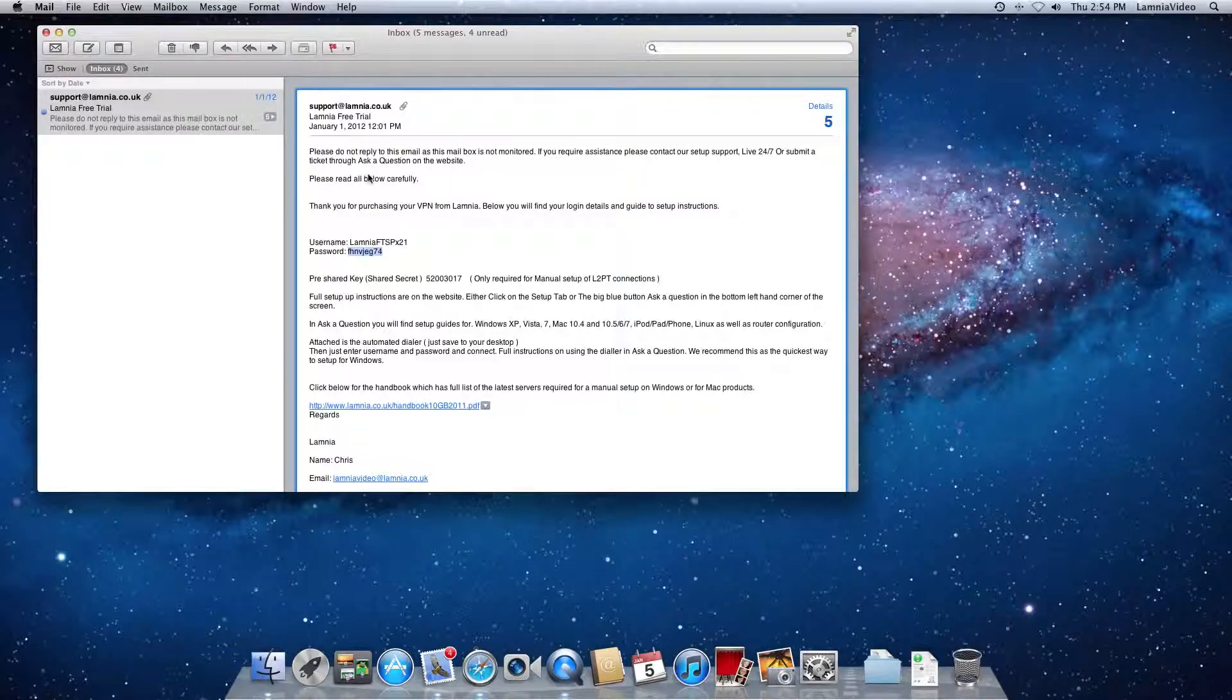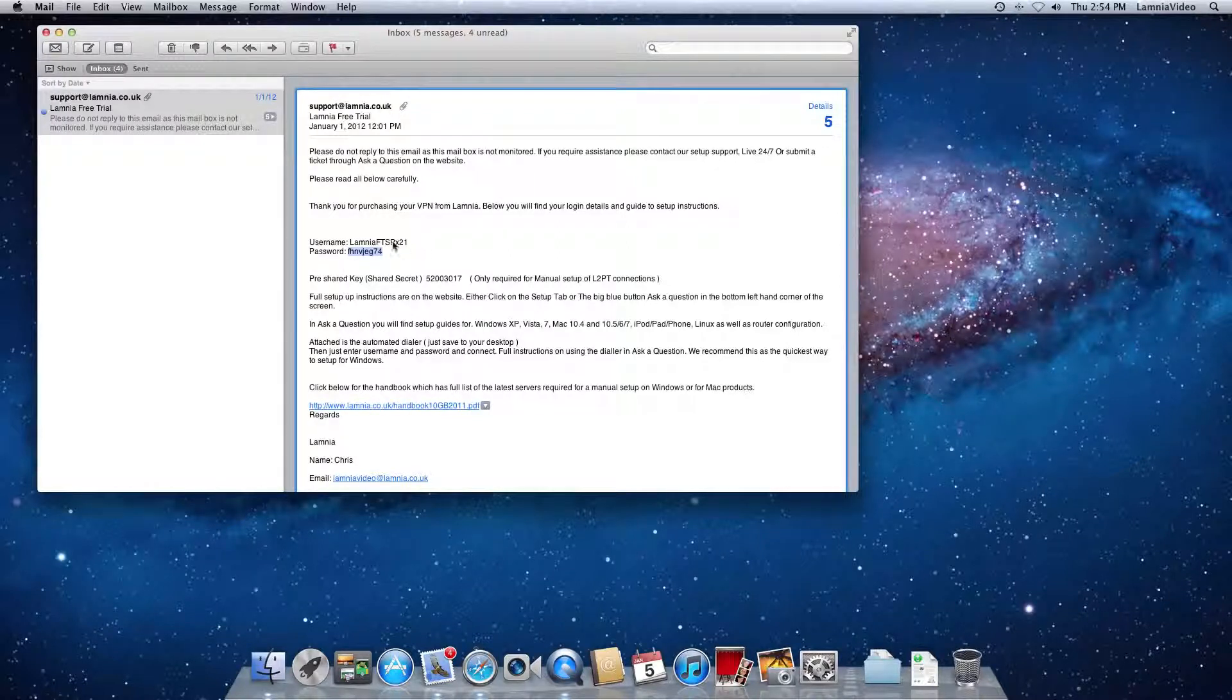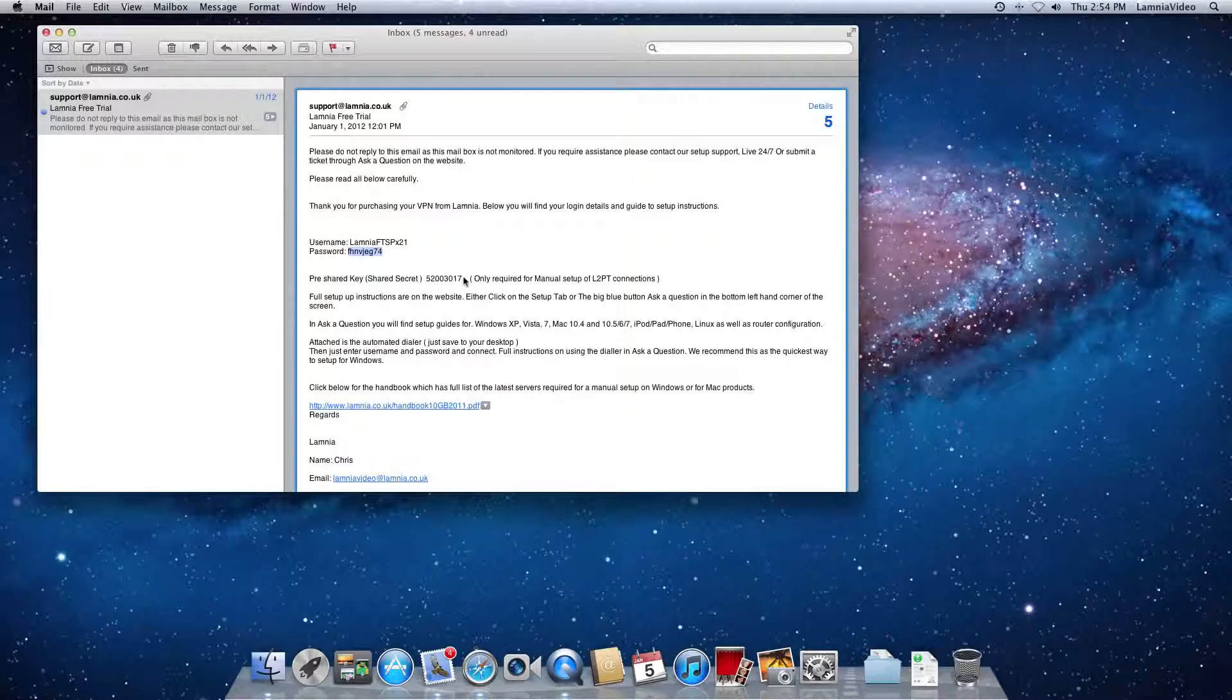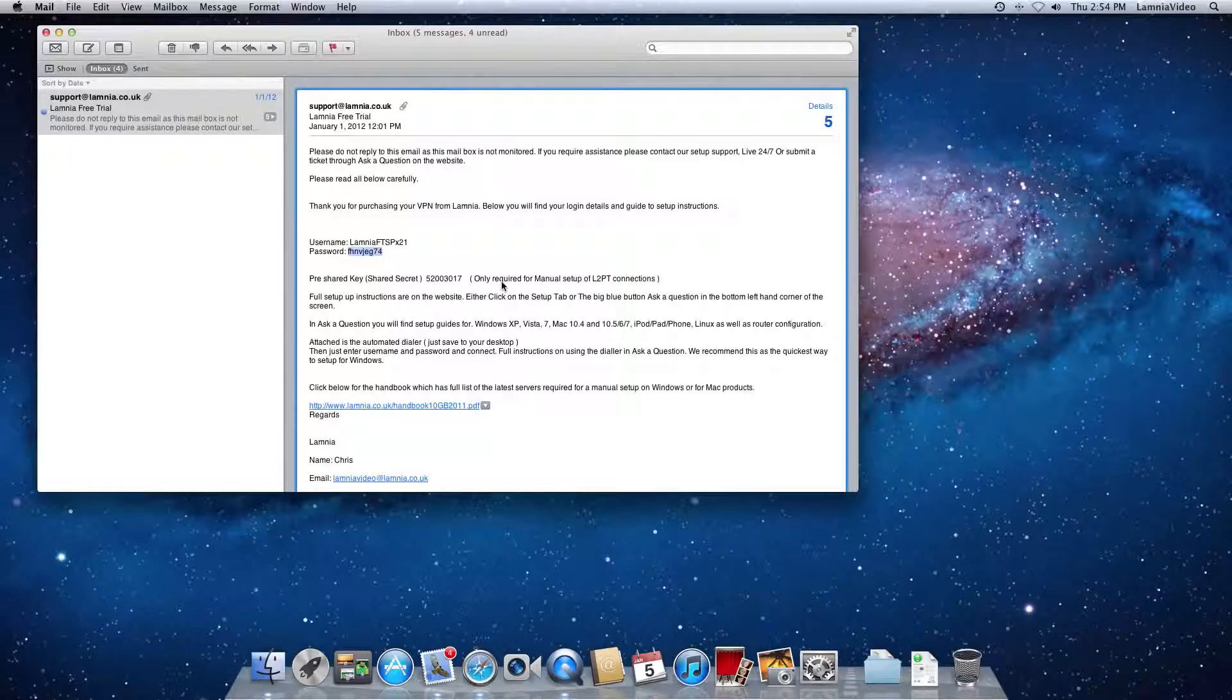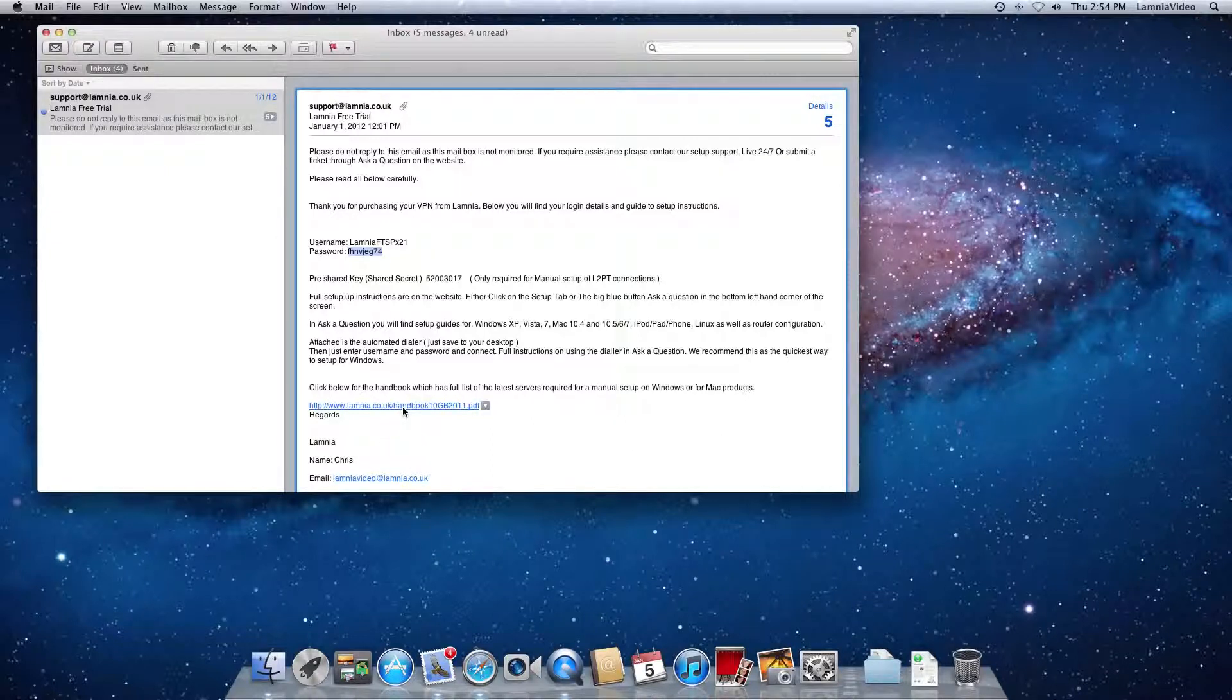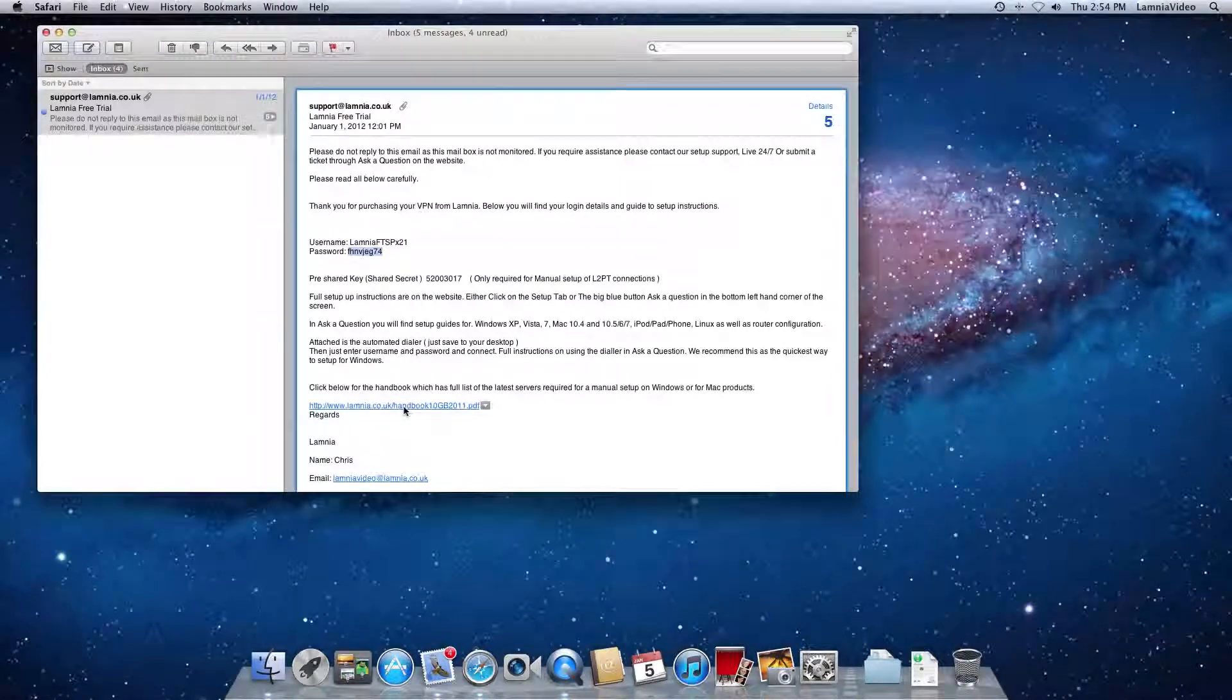The information you've got in the email is your username and your password. These are sample username and passwords. Don't type these in. They won't work and you'll be wasting your time. The pre-shared key, this is a pre-shared key. This works for Macintosh setup and if you were doing a Windows manual setup. You will also need server addresses.